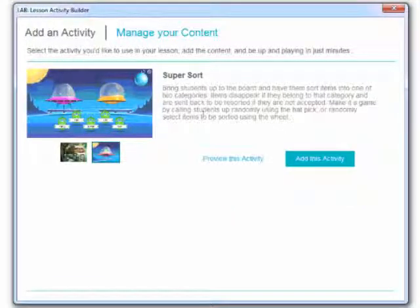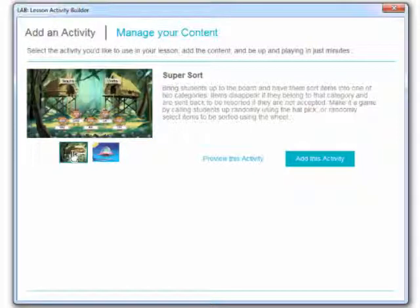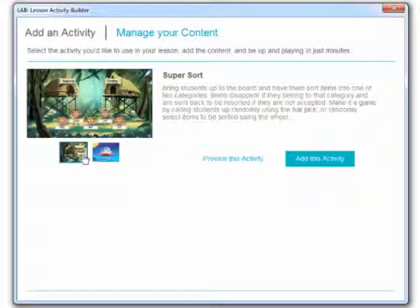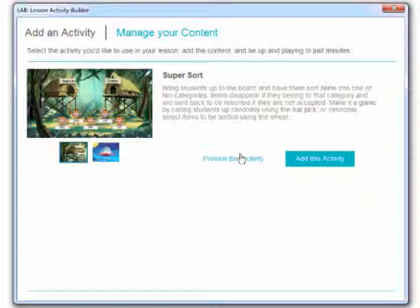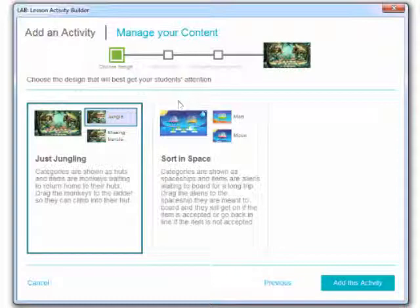Right now the only activity that we have available is the simple sort and you'll notice that it comes in two different backgrounds or themes. We've got the space theme or the jungle theme. I could preview this activity or I'm just going to add it. So I'm going to go ahead and click add this activity and it's going to walk me through the process of creating this activity.